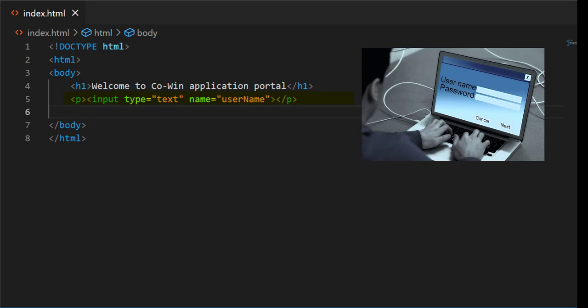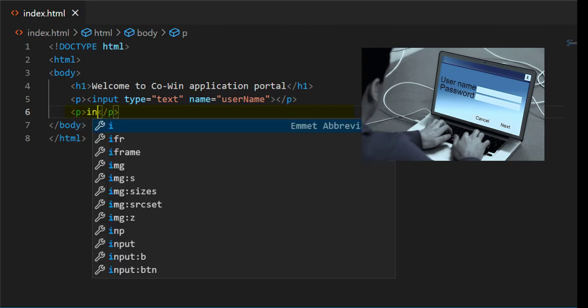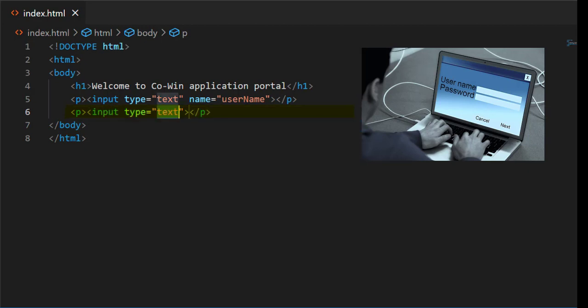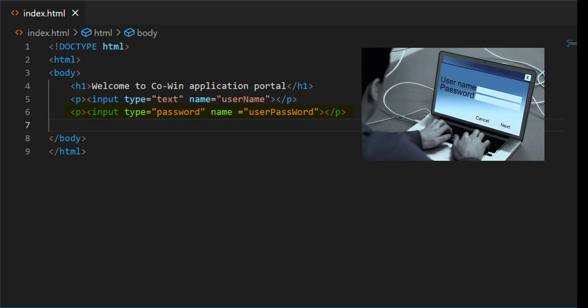After entering username, you need one more textbox to enter password. We will take one more paragraph tag. In paragraph tag, we will take one more input. Here type is password. To hide password, select password, name equals userpassword.